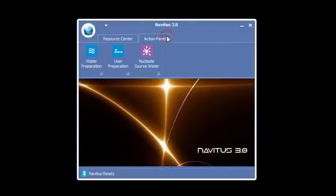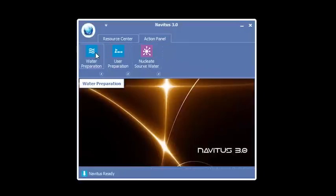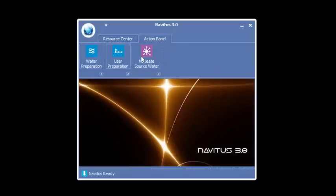Under the action panel, you're going to notice three buttons: water preparation, user preparation, and nucleate source water.